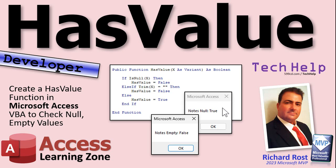Today we're going to create a function called HasValue that you can use in your forms to check for values that might be null or empty strings, because it's a pain to have to always check for both of them. Long text fields and short text fields behave differently. Of course they do.